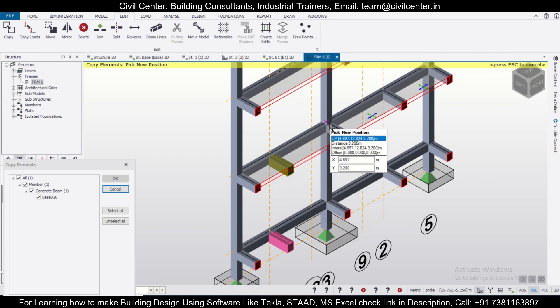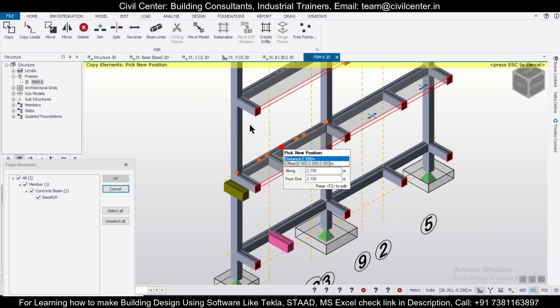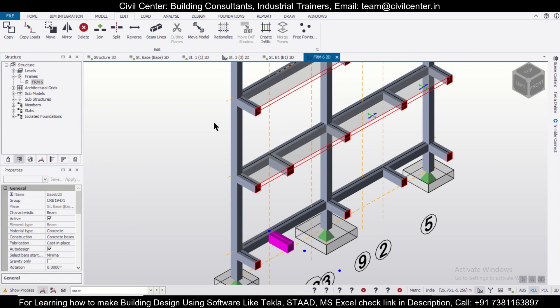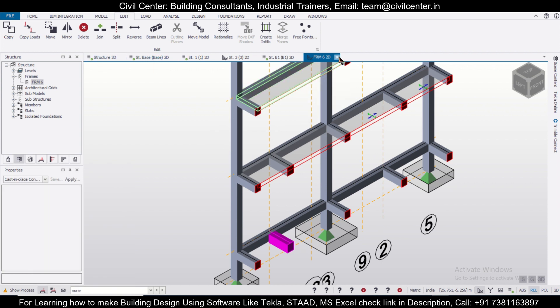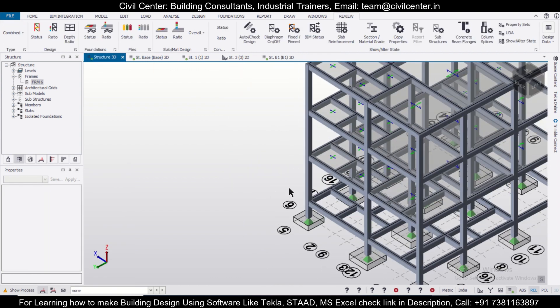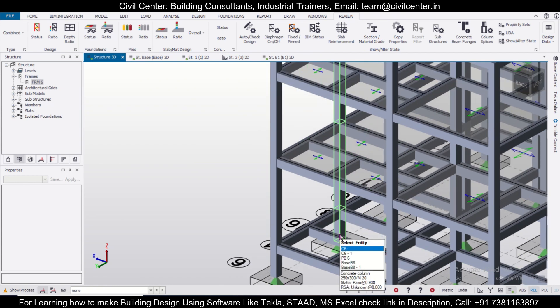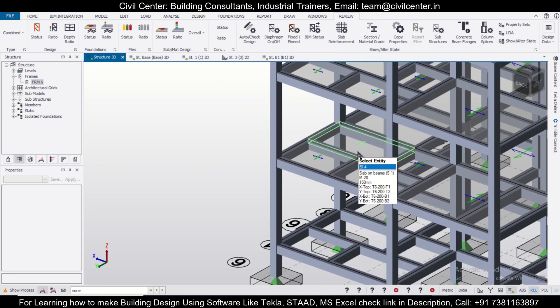You can select this as the reference point, select this to this. So like this, if you click on Escape and you can close this frame—if you want, you can check in the 3D view. As you can see, this beam has been copied from here to here.